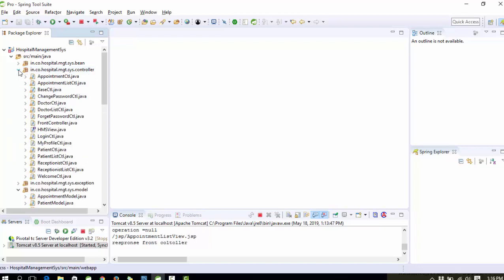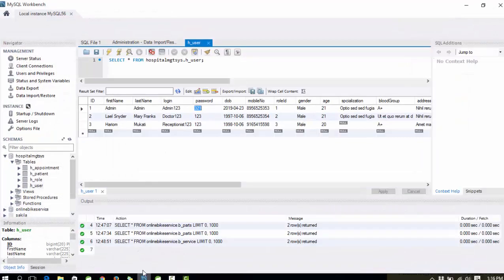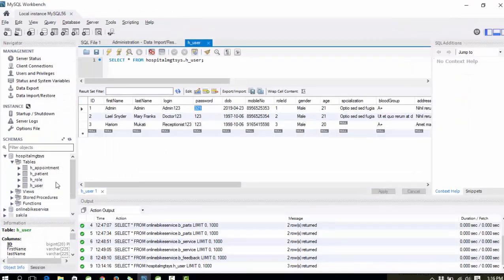The basic technology of the project is JSP and Servlets. For the backend, we are using the MySQL database, and to manage and update this MySQL database we are using MySQL Workbench 5.6.